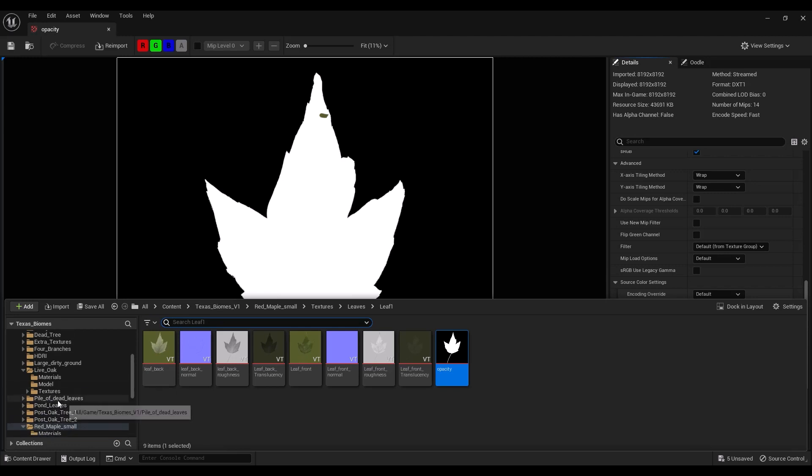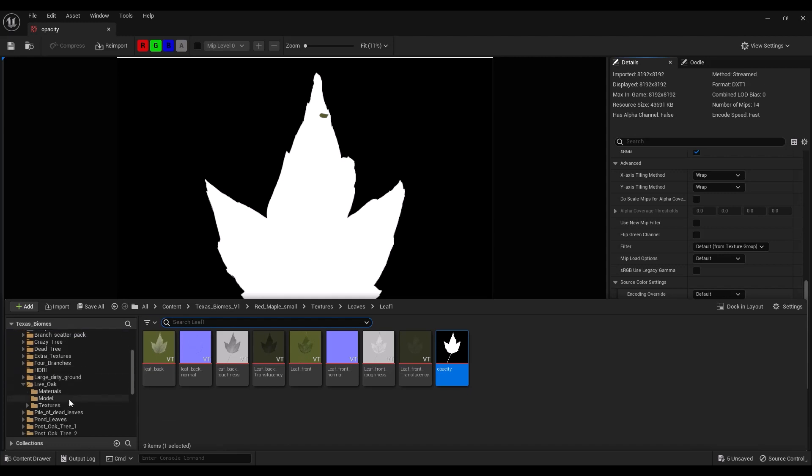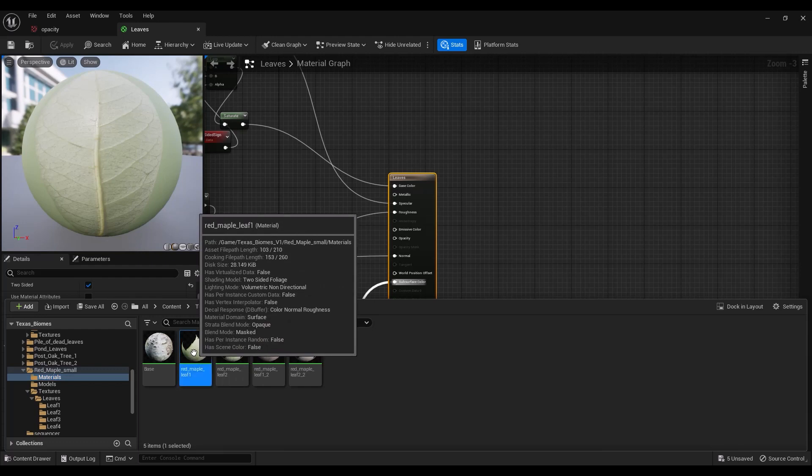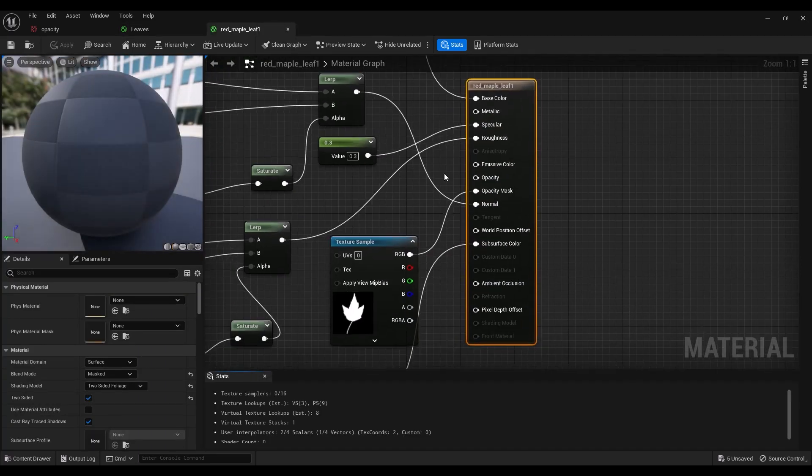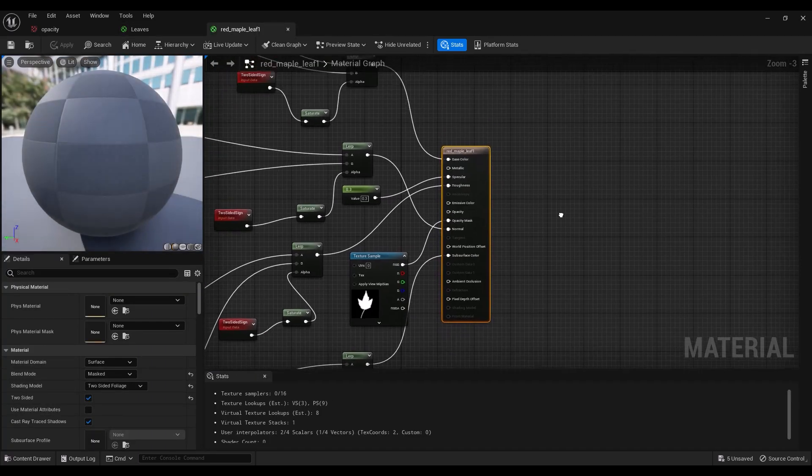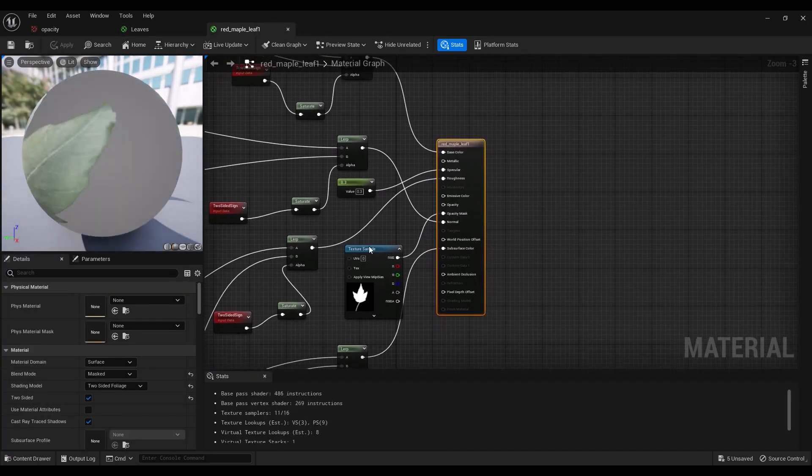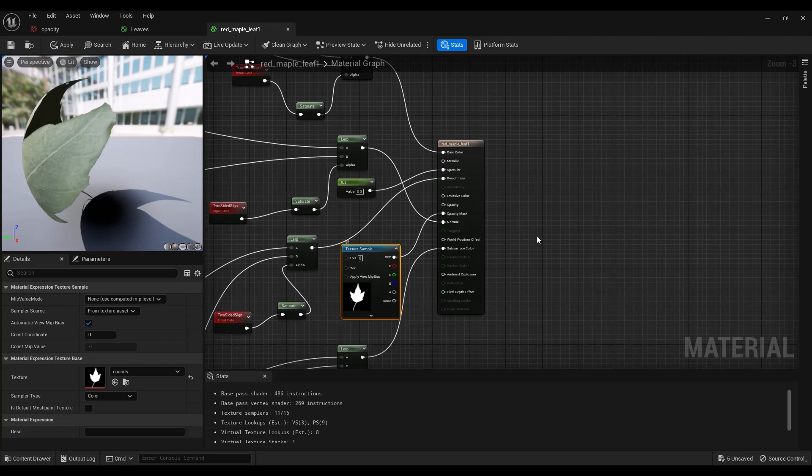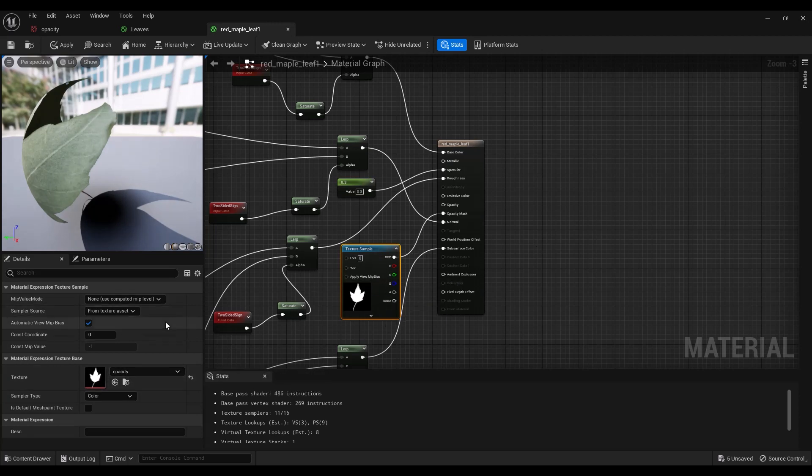Now let's take a look at the material for the opacity. If we click on this, you'll see that this one is the only one that has the opacity right here.